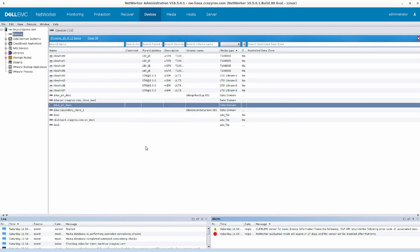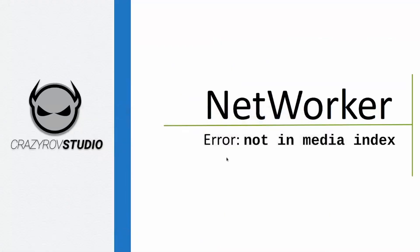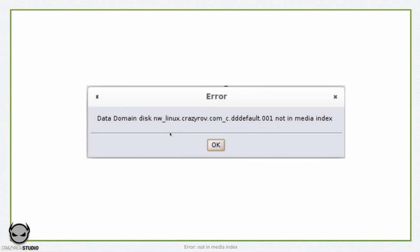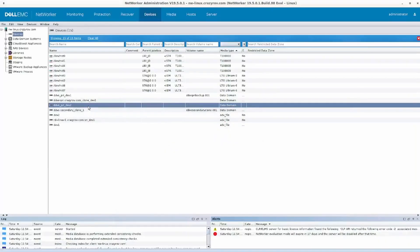The error we saw earlier clearly states that NetWorker is able to see that there is a label on the tape or the device, but there is no entry for that particular device in the media database. The plain reason for this error is that the device you're trying to mount does have a valid label on it — meaning it has been labeled by some NetWorker server — but the NetWorker server you currently have configured does not have any information related to the volume within that particular device.